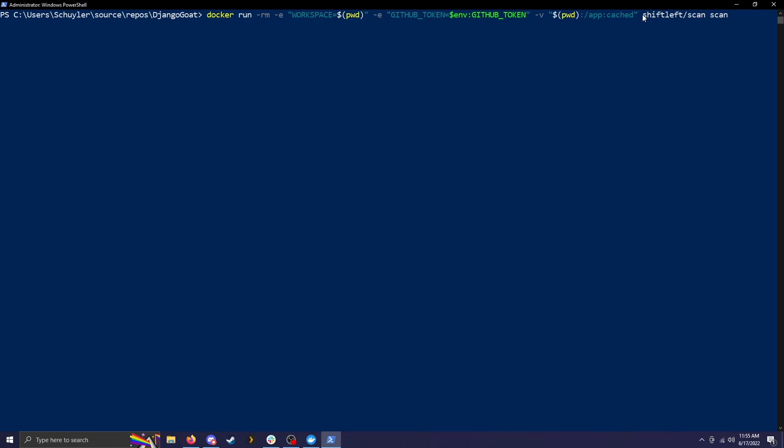So what to take away from this? You obviously need Docker to run it and then it is going to scan the current directory. So you must be in the directory that you're trying to scan.